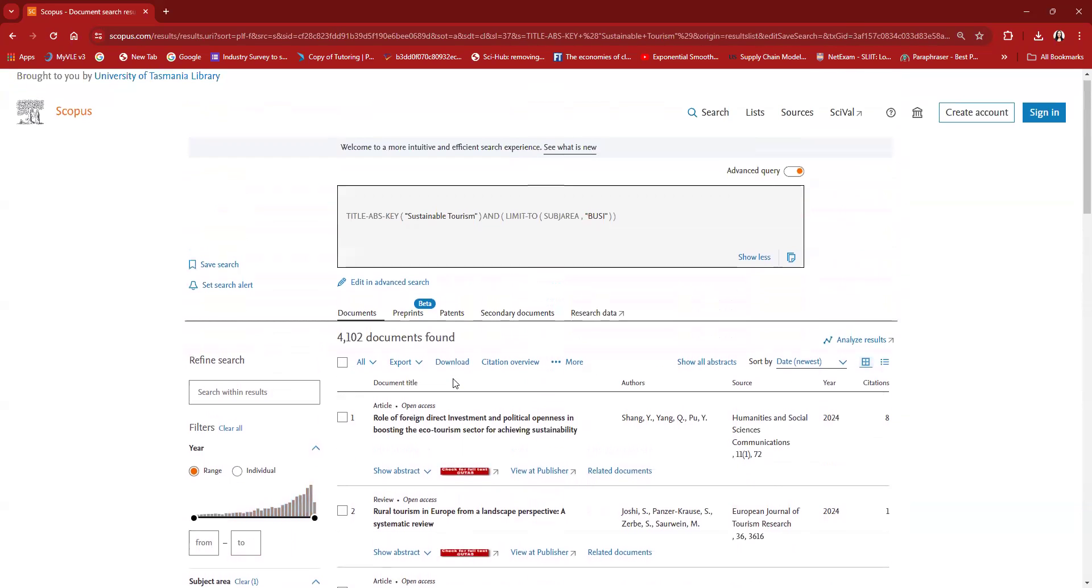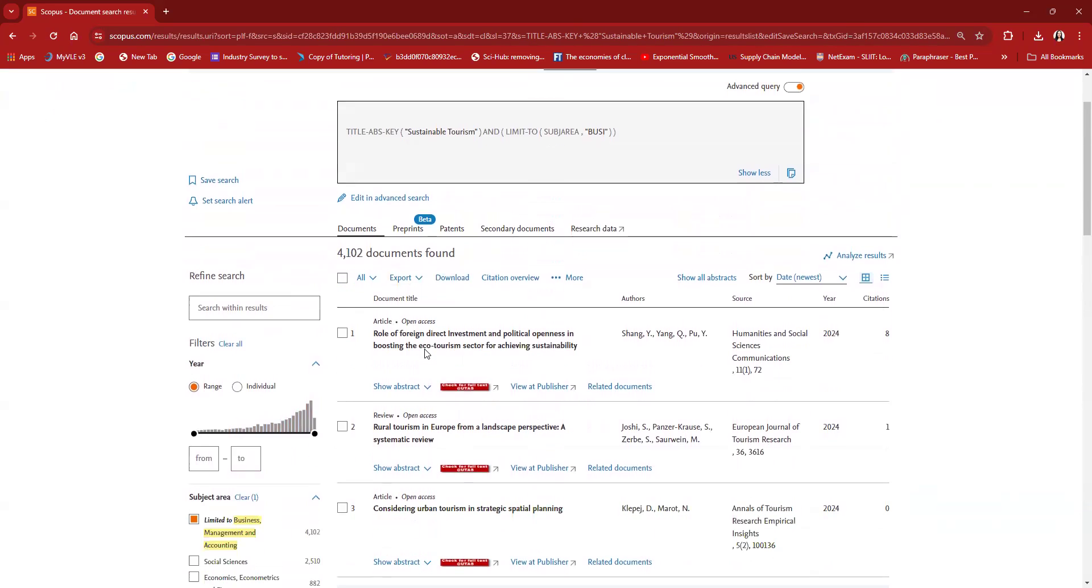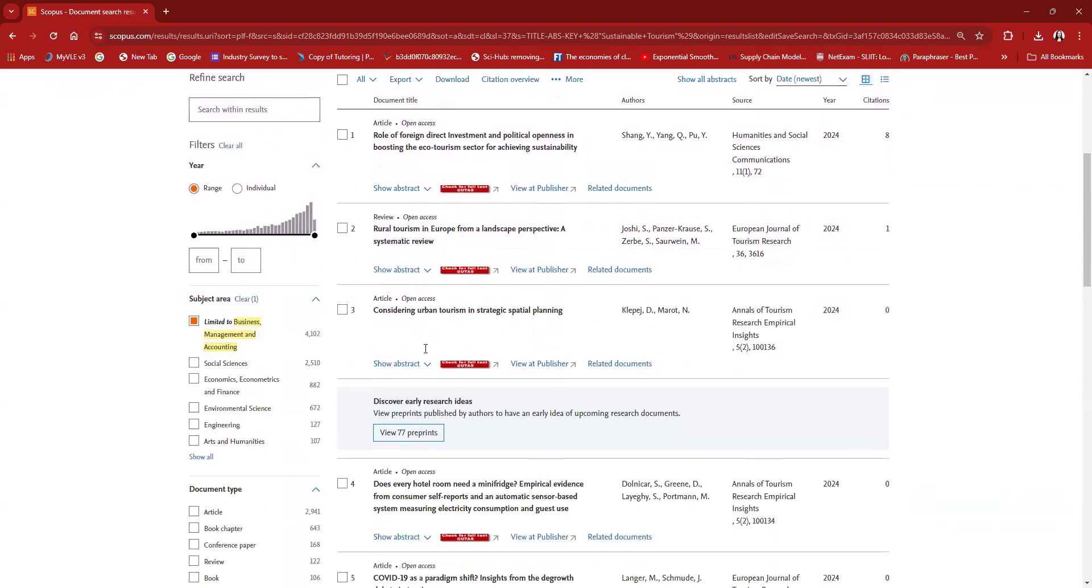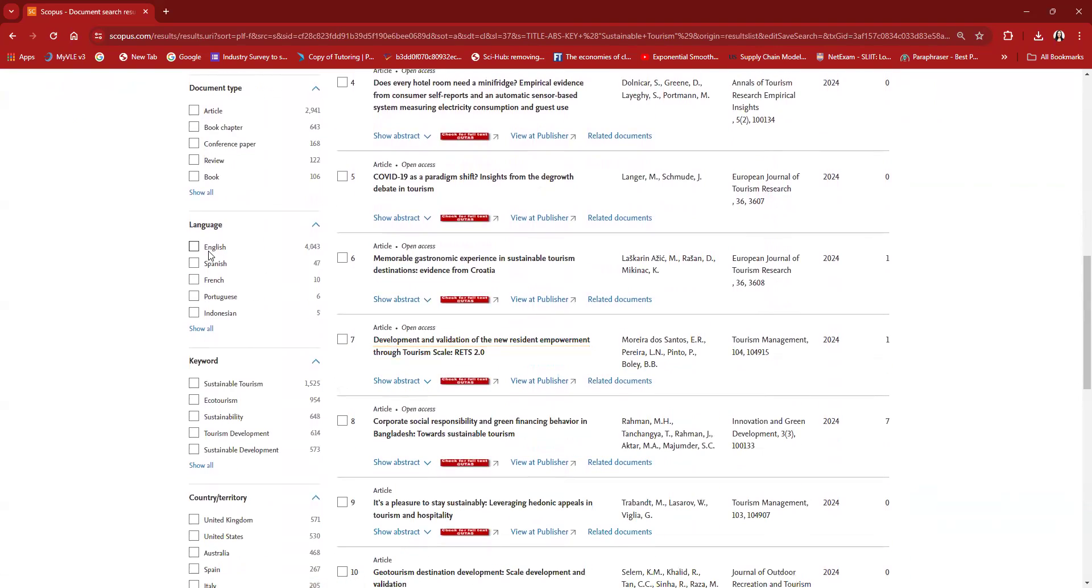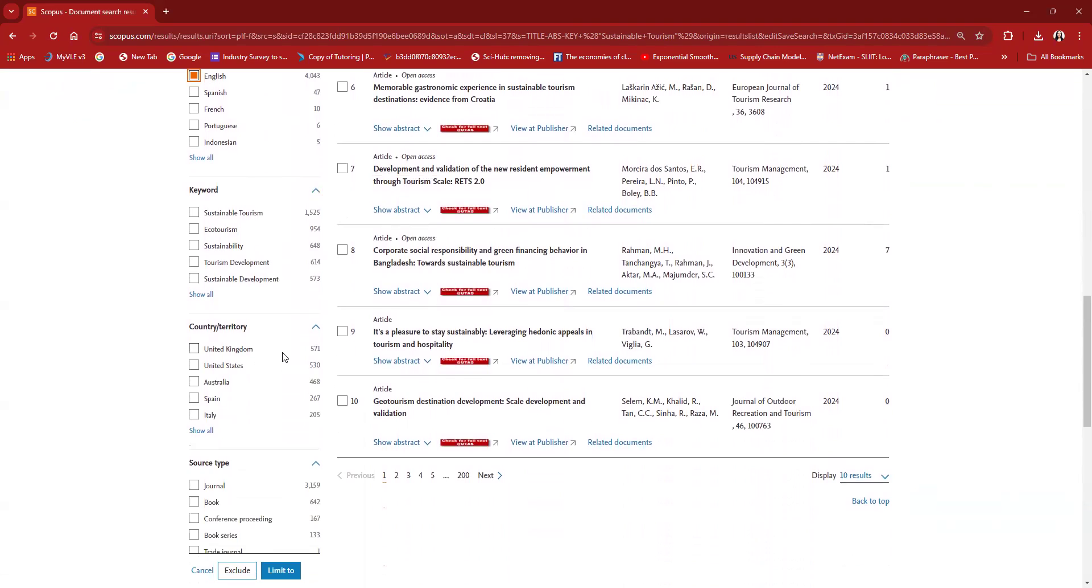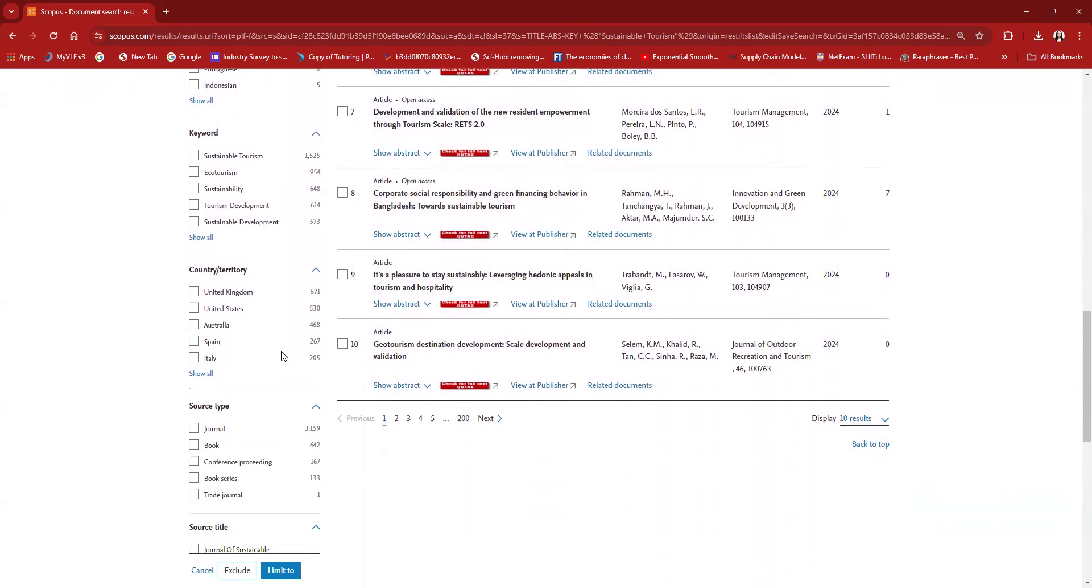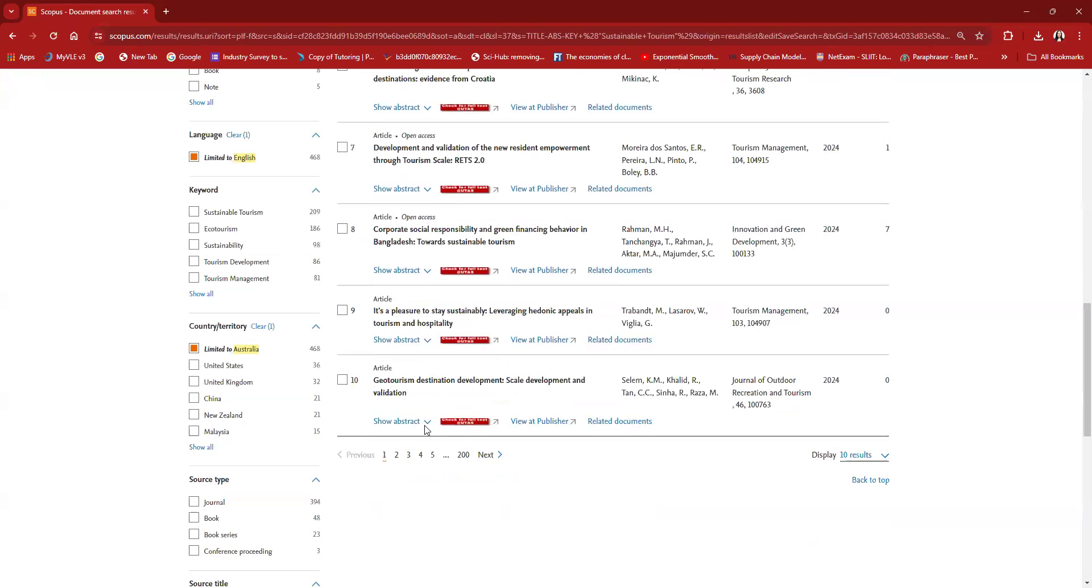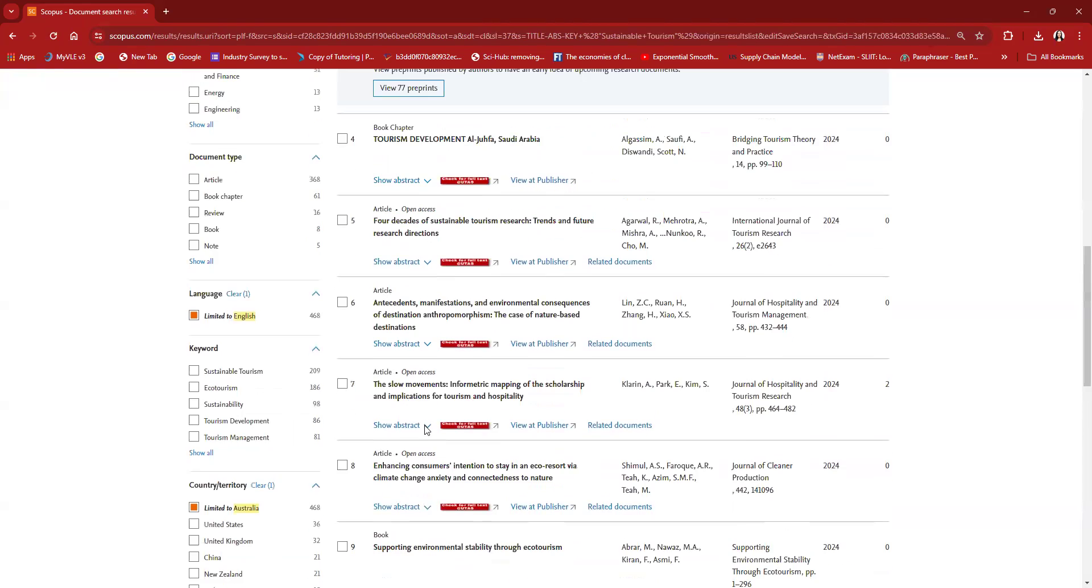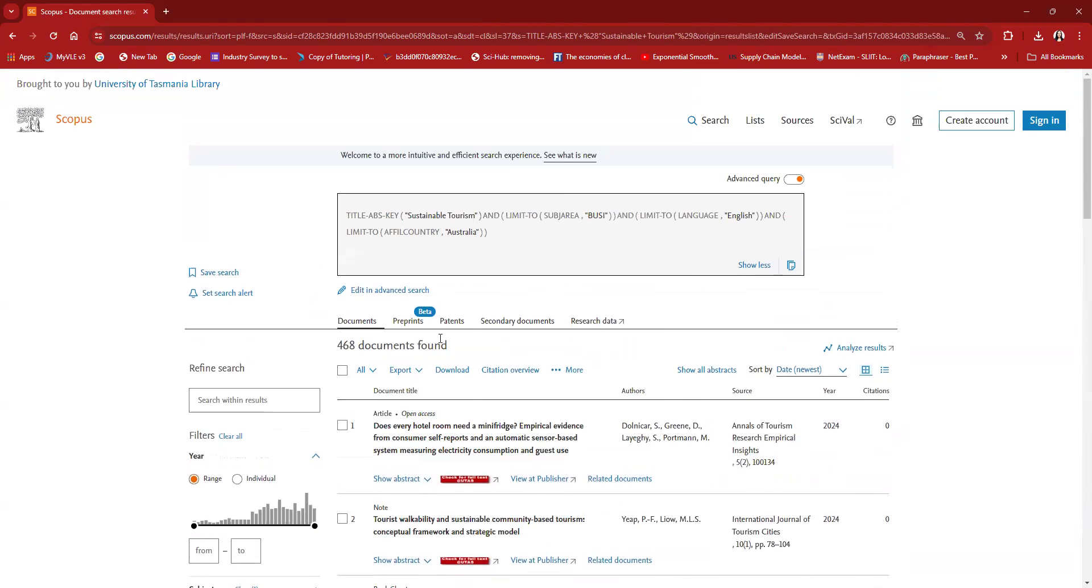Here I've been left with 4102 documents and I'm going to limit to English language as well. My focus will only be on the Australian context published sustainable tourism papers. From the country option, I'll be selecting Australia. When I limit my search accordingly, I've been left with 468 documents. Initially I had 8000 odd papers and now I have only 468 papers.